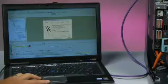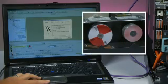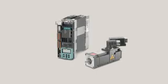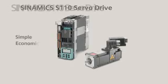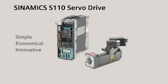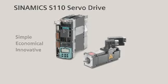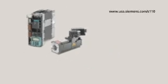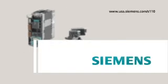Discover the many advantages of the new Sinamics S110 servo drive. Together, let's make the connection that will drive your business forward in the world of general motion control.